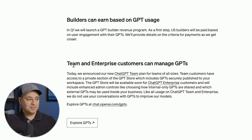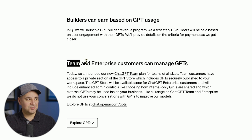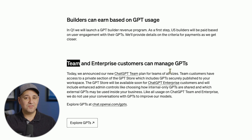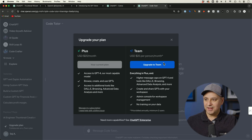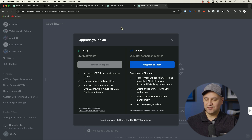Something that's really awesome: they introduced a brand new plan called Team. Inside of ChatGPT, right here under 'Upgrade Plan,' there's a brand new plan for teams at $25 per month per person, with a lot of new options. It costs a little bit more but gives you a whole lot more, and I'll dive deeper into it in the very next video.